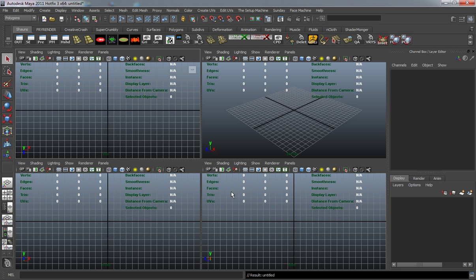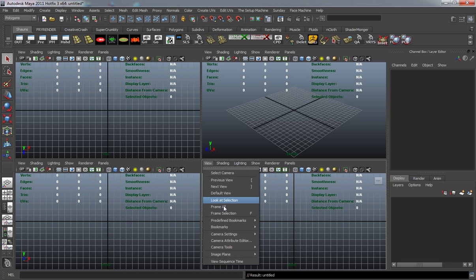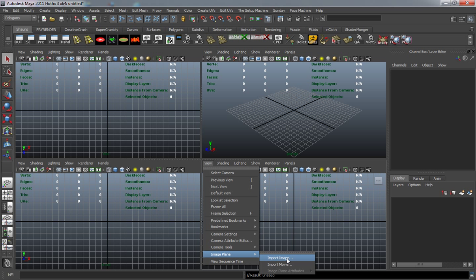Now, to bring in an image plane, just hit View > Image Plane > Import Image. This will take an image from our source images folder in our project directory.